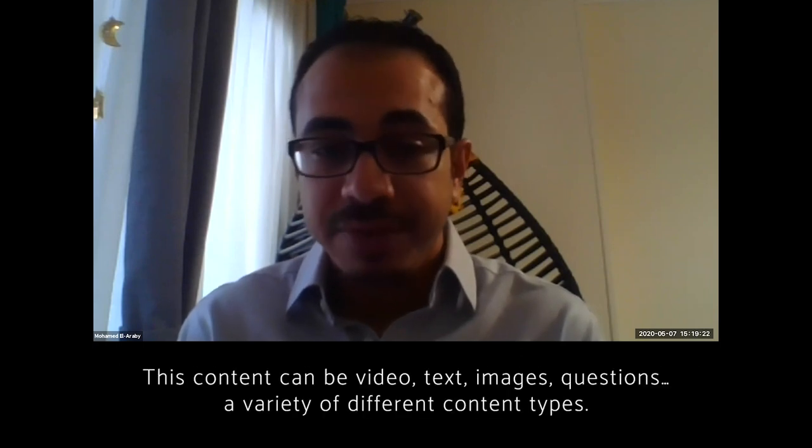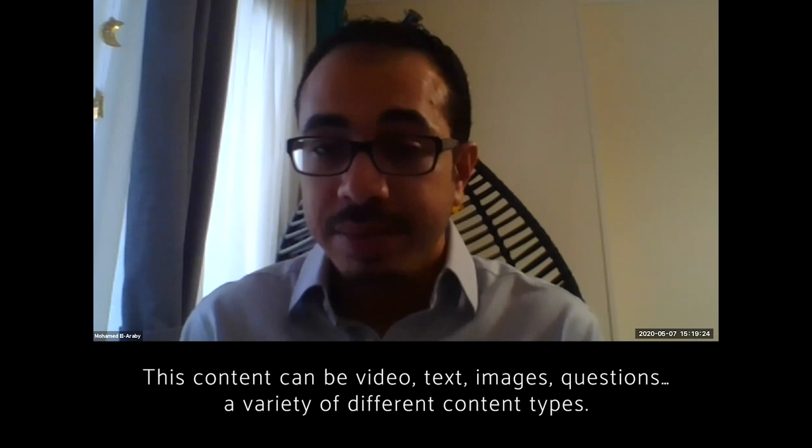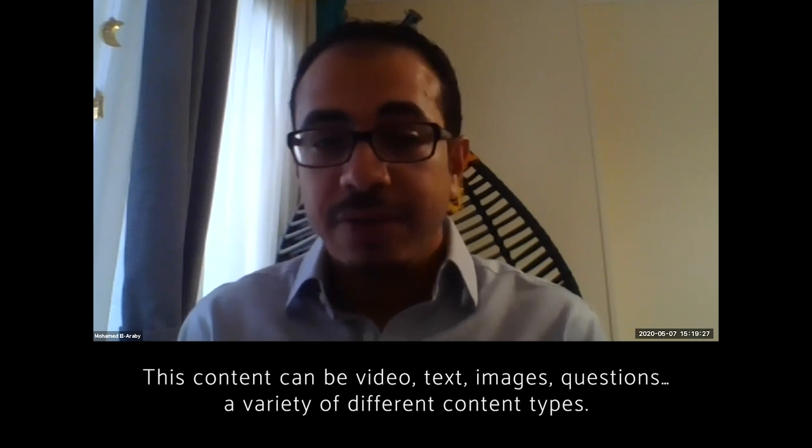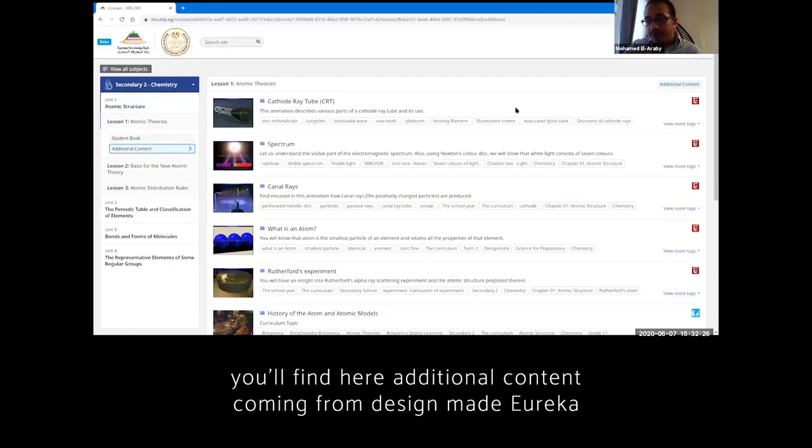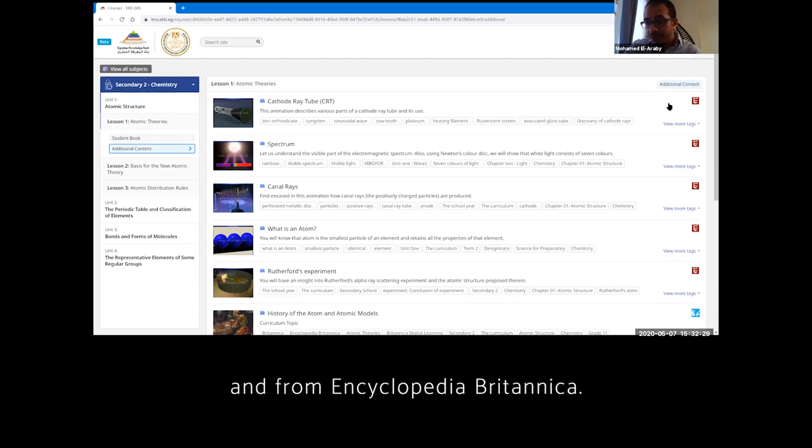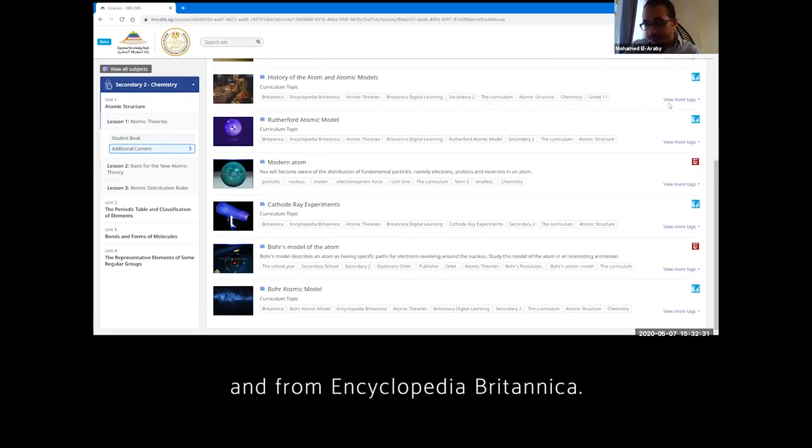This content can be video, can be text, can be just images, questions, a variety of different content types. You will find here additional content coming from DesignMate, Eureka, and from Encyclopedia Britannica.